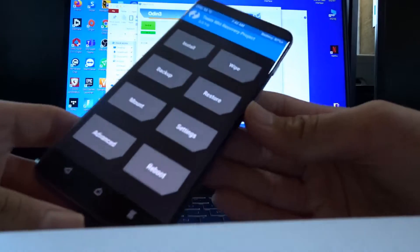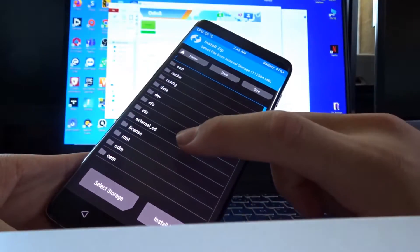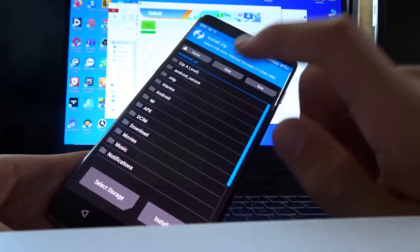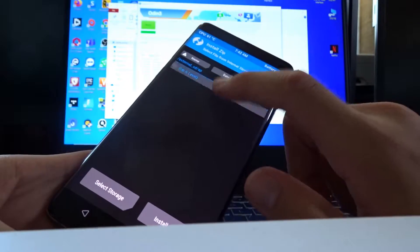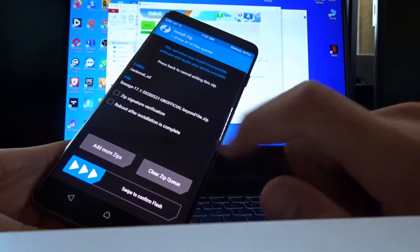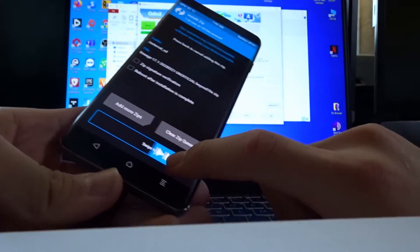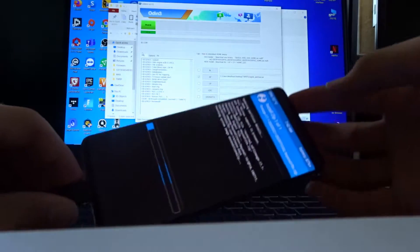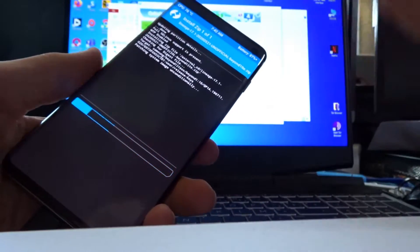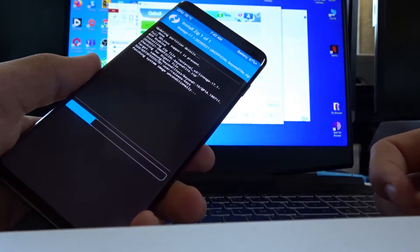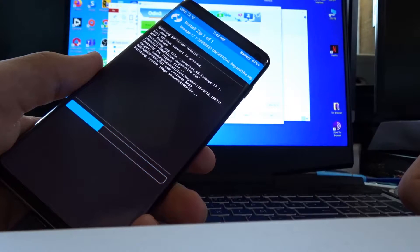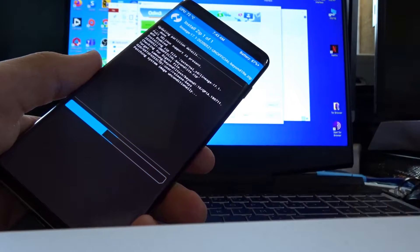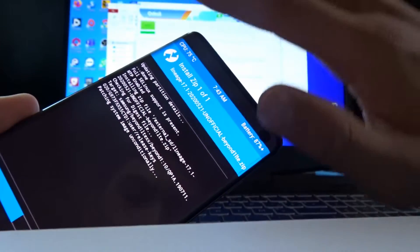Now what you have to do is go to install. Go to external SD and scroll down. Find where we saved the Lineage OS zip file. Click on it and swipe to confirm flash. Now it's basically installing the Lineage OS on your Galaxy S10. This can take a few minutes depending on multiple things.